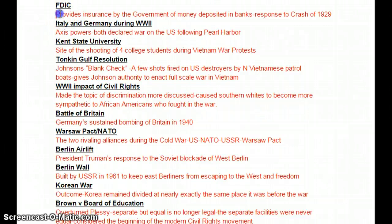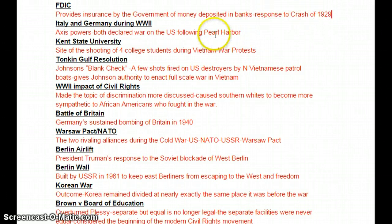The FDIC was insurance provided by the government on any money that you deposit into banks. This was a response to the crash of 1929 and was designed to put trust back into the banking system of the U.S. Italy and Germany during World War II were the Axis powers, and they both declared war on the U.S. following Pearl Harbor.